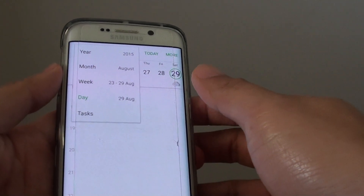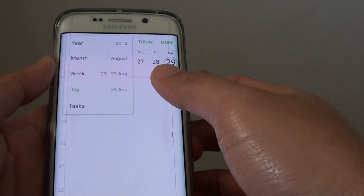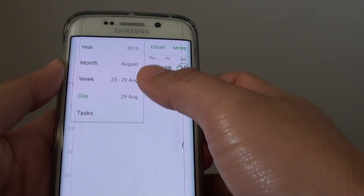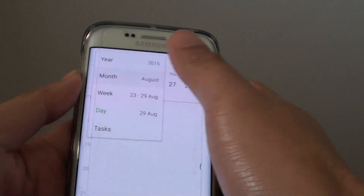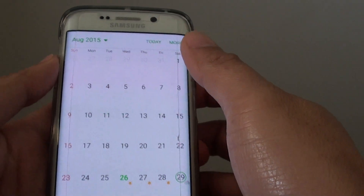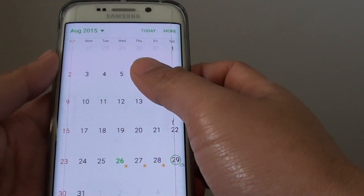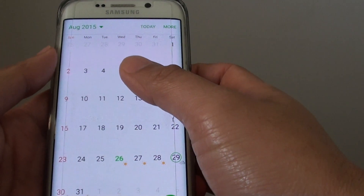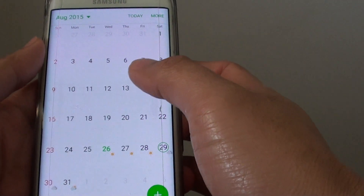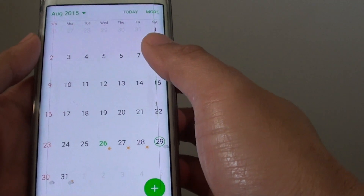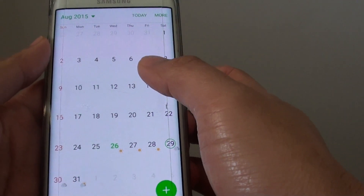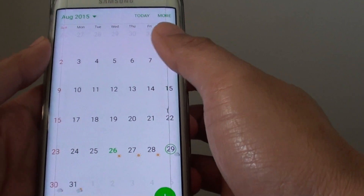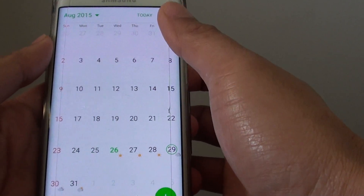How to have the S Planner calendar displayed by day, week, month, or year. For my calendar, I prefer to display events by the month because I don't have a lot of events. But if you are a busy person where you have a lot of events in a particular day, then you might want to display it by the day.